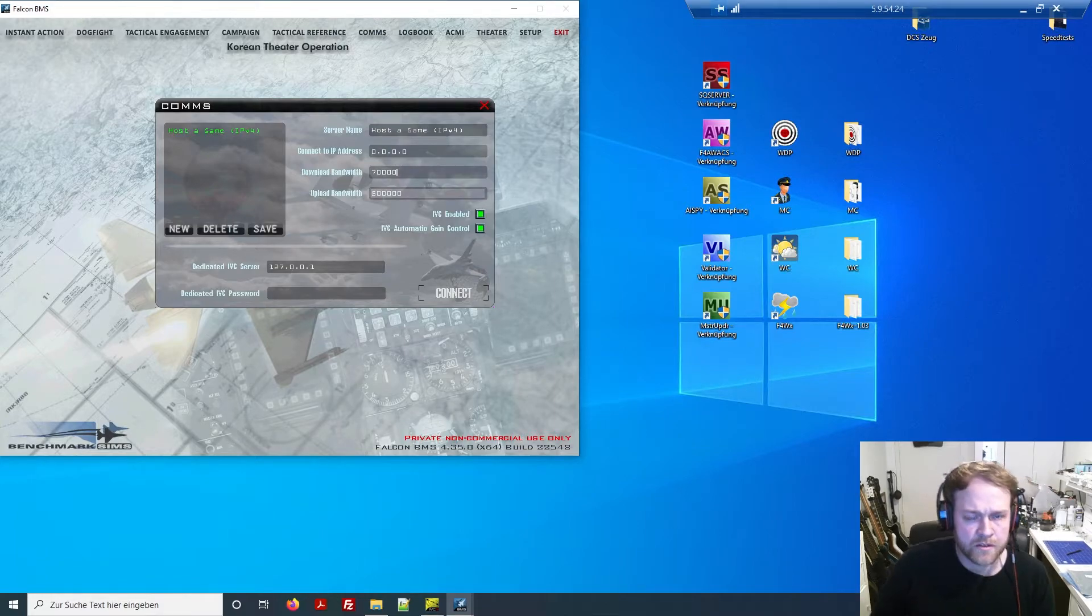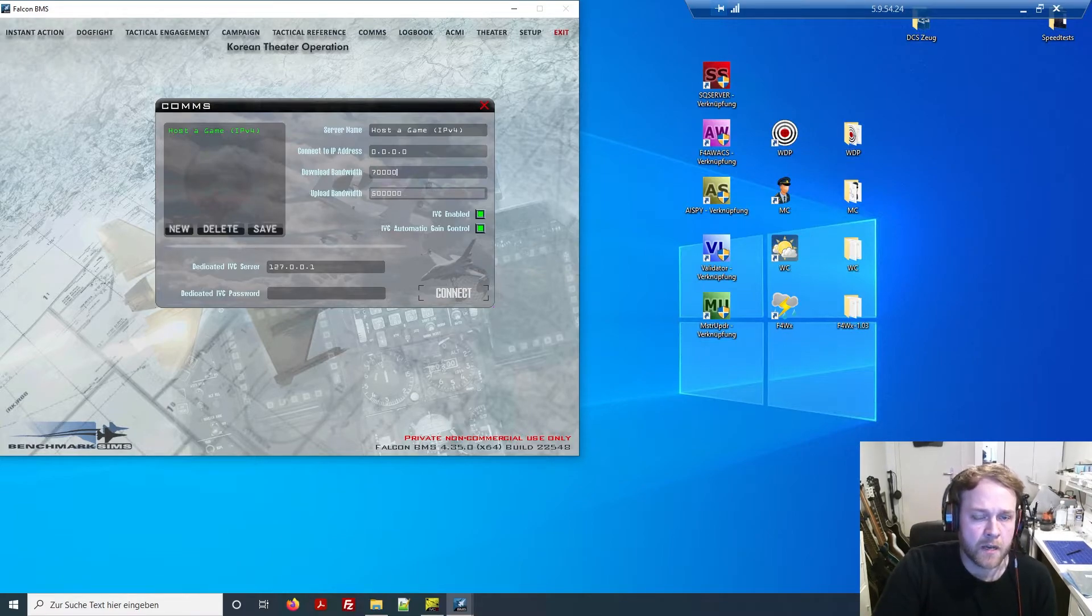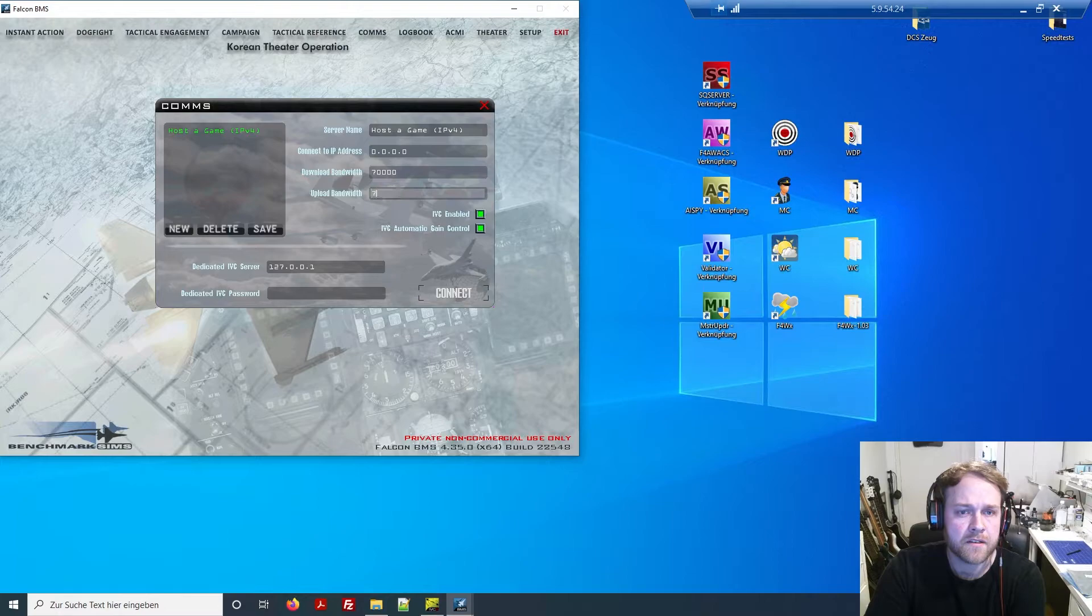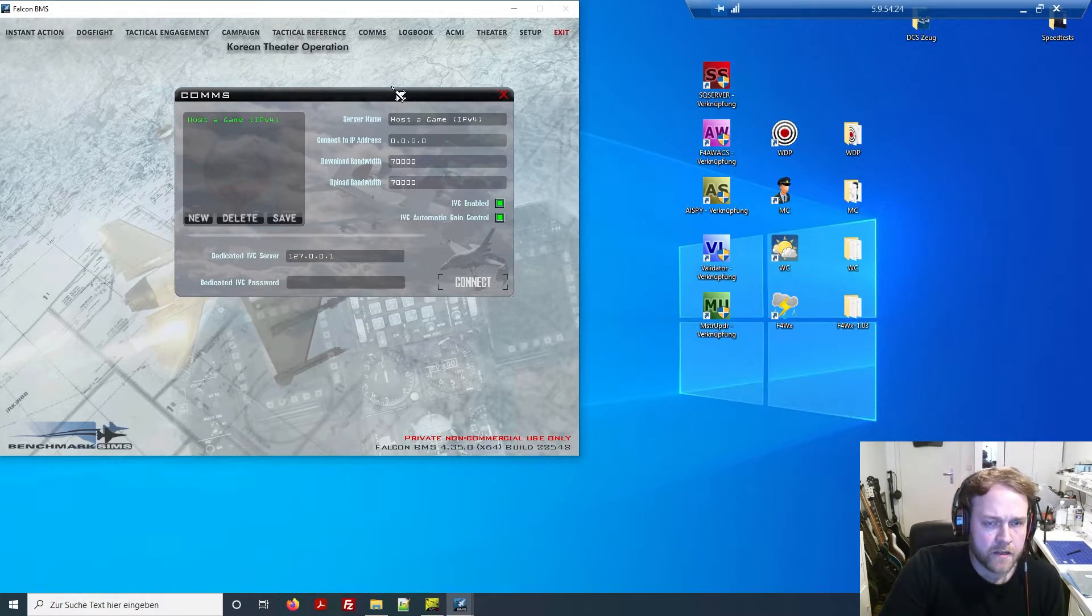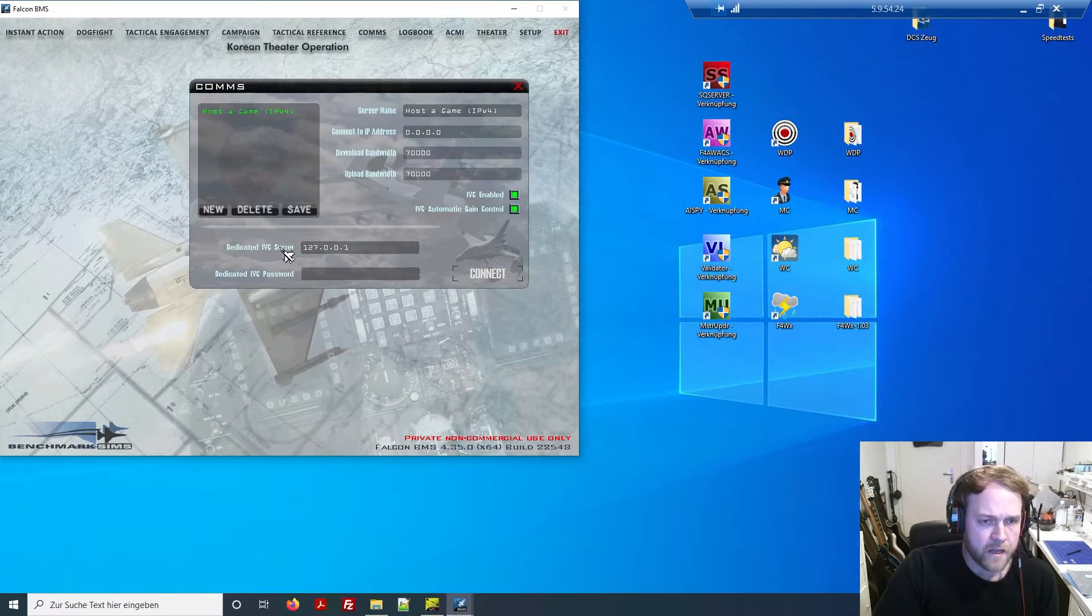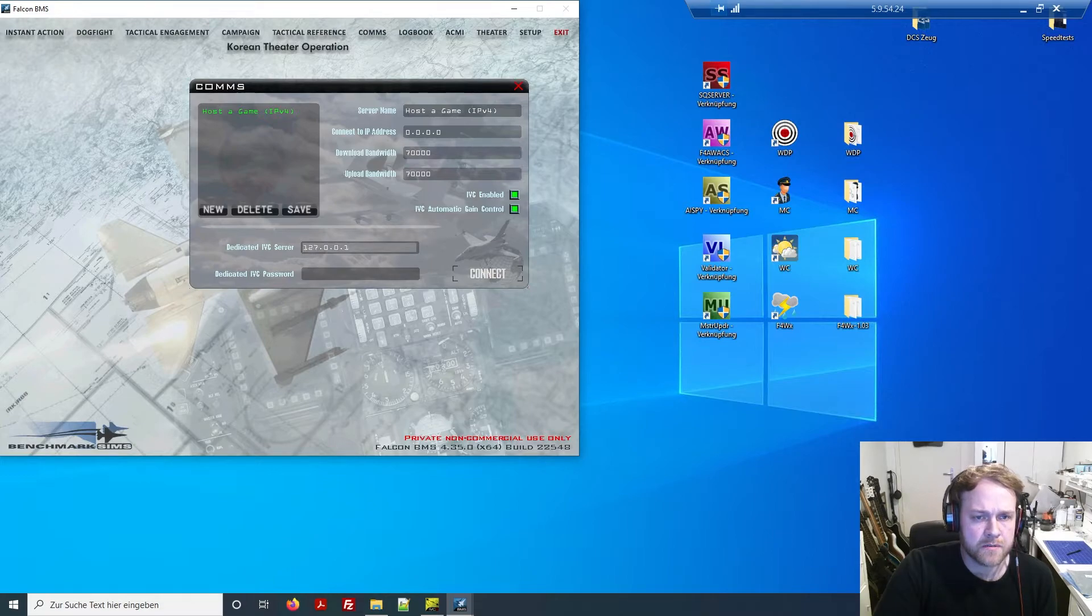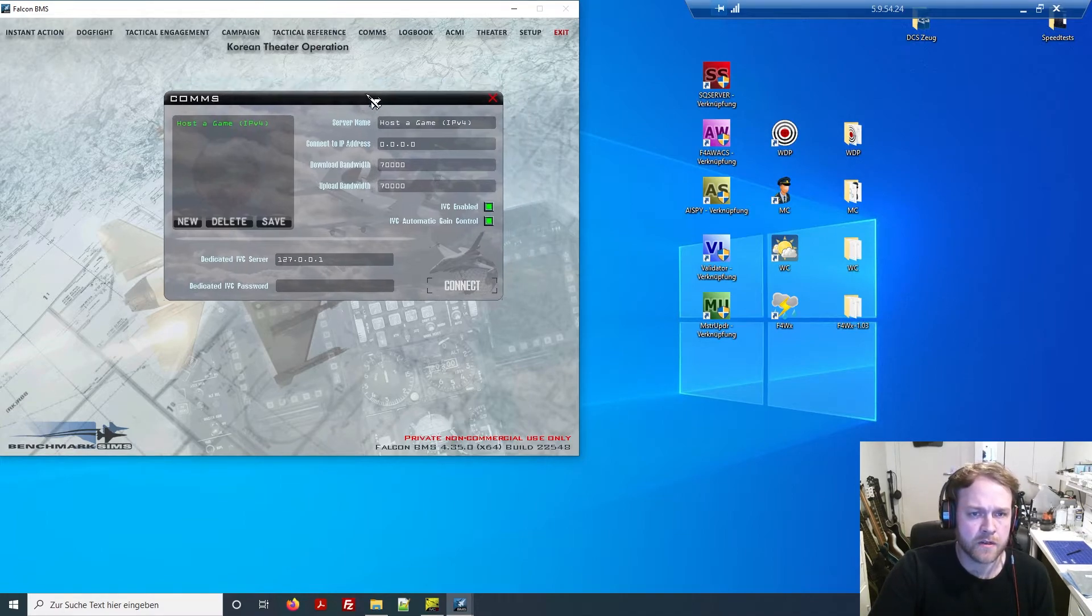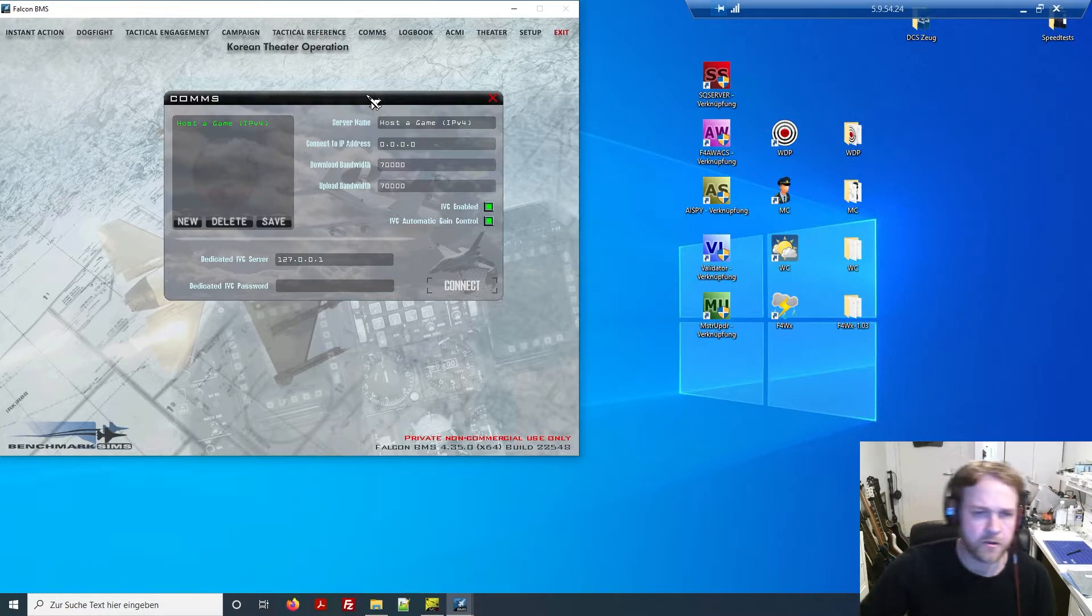In terms of bandwidth it's a little bit different. It depends on how fast your connection is. For example, if you have 10 or 100 megabyte connection download, you always take 70% of it. So if you have 100 megabyte and can use 70 megabyte max, you should type in 70,000 kilobytes. The same goes for upload speed.